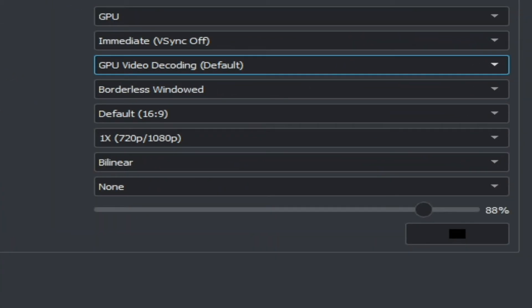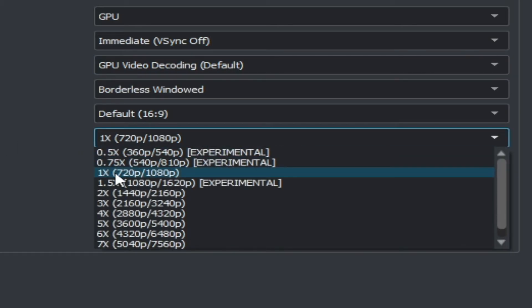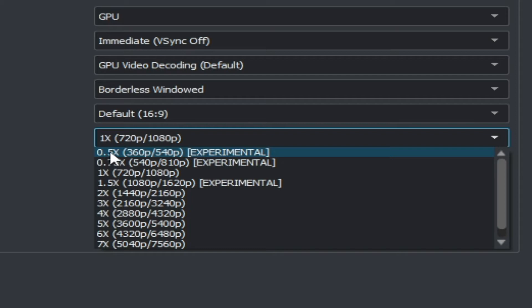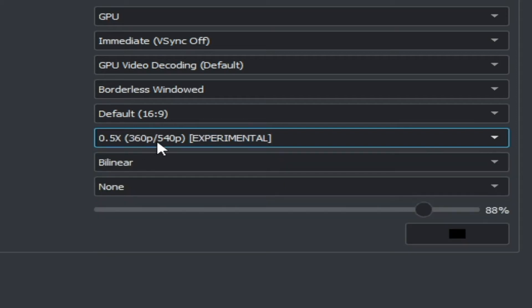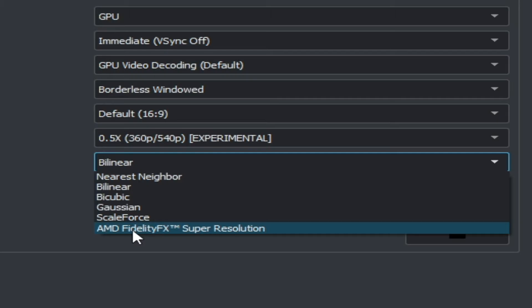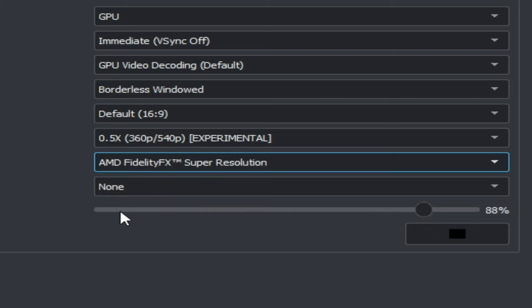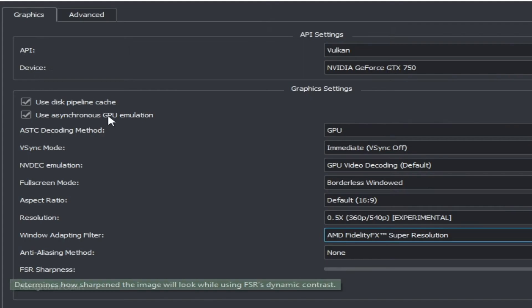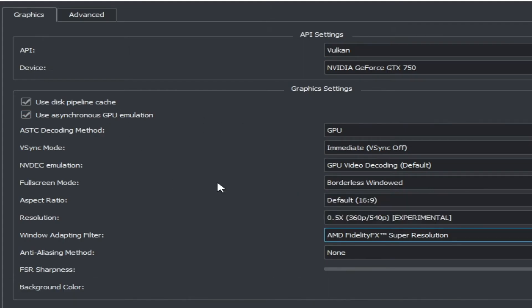For resolution, you should select 1x — 720p to 1080p. If you have a lower native resolution you can change it here. For more settings, go to AMD super resolution and then go to the Advanced tab.